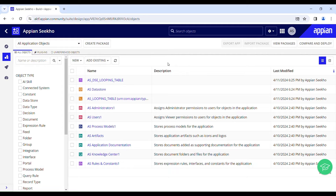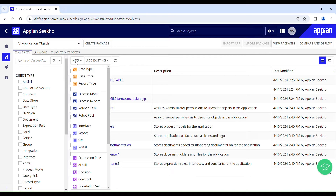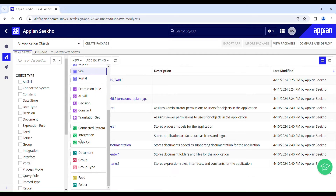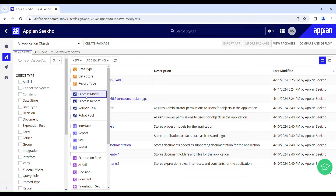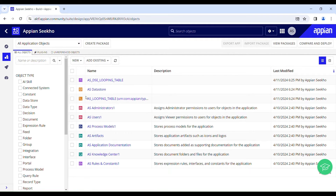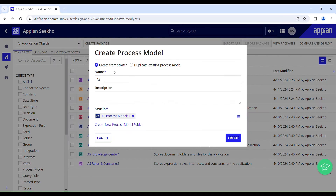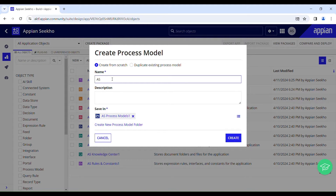Let's create a process model. Go to New, choose the type of object you want to create from the designer menu. We want a process model, so just click on process model and give it a meaningful name. My process model is going to be used for looping, so I'll name it 'loop'.